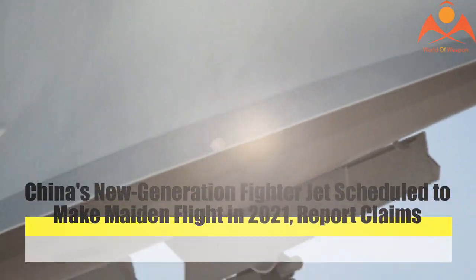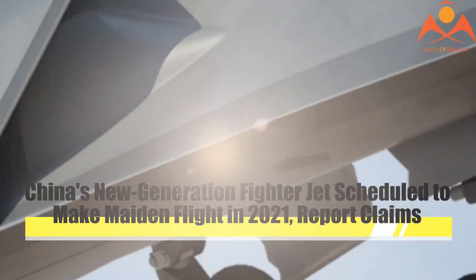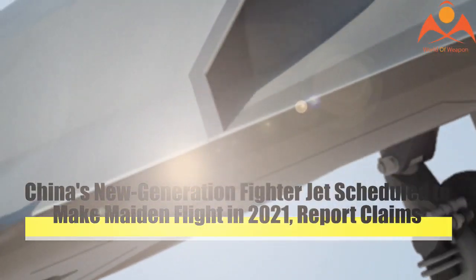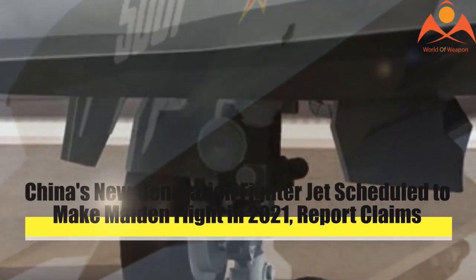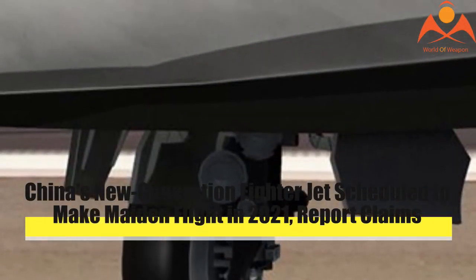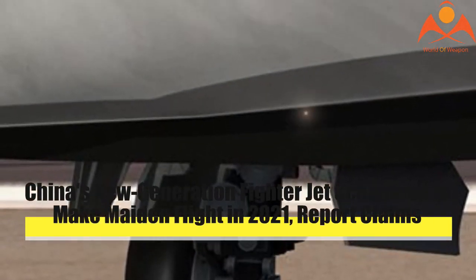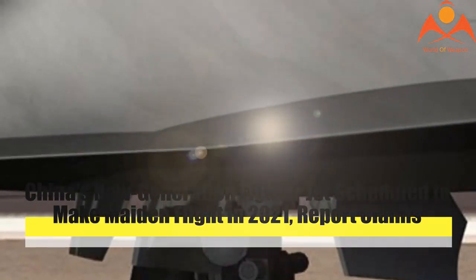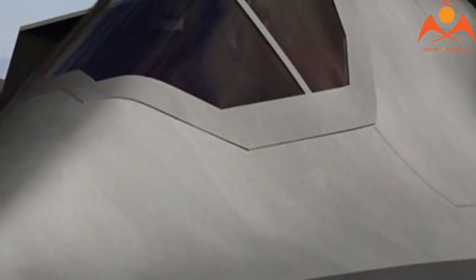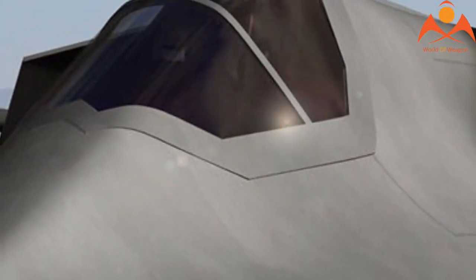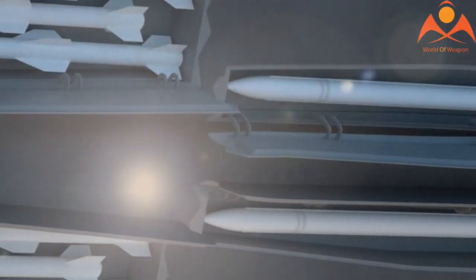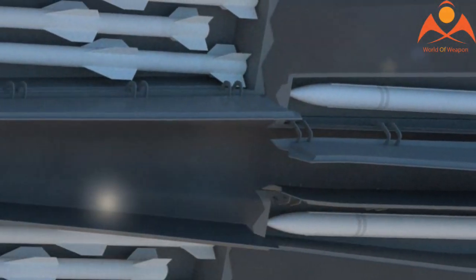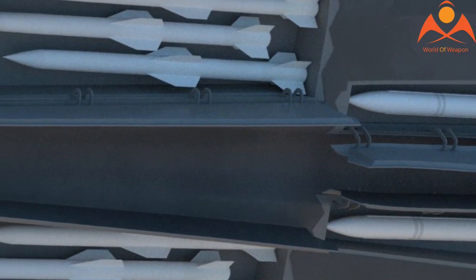China's new generation fighter jet is scheduled to make its maiden flight in 2021, an aviation industry report revealed on Monday. Analysts speculate that it will be China's new aircraft carrier-based fighter jet.